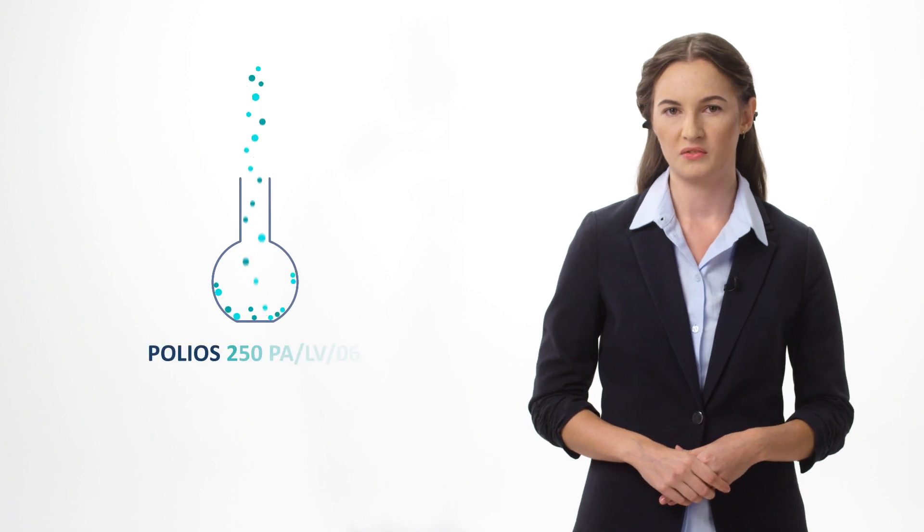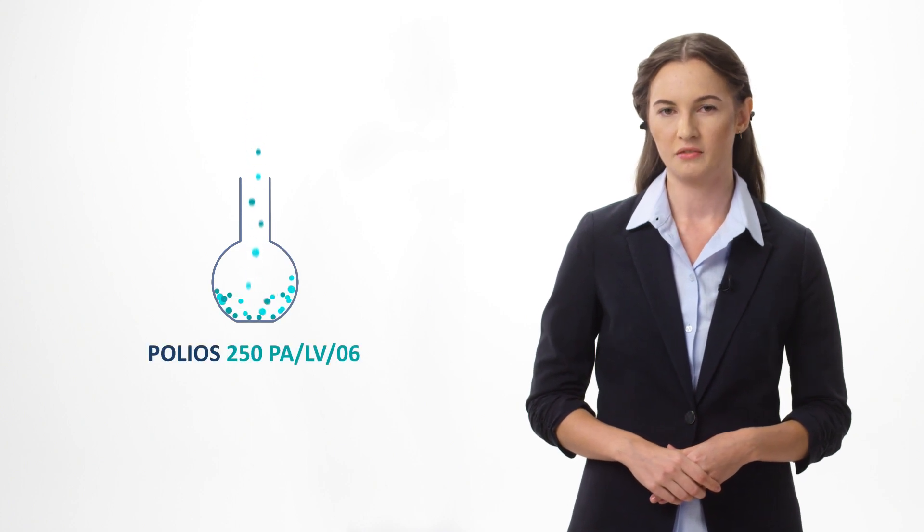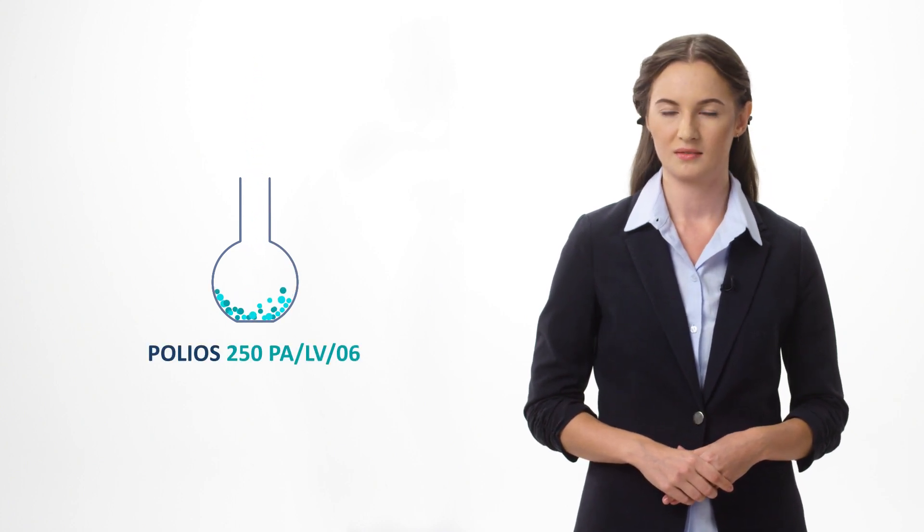One of the newest results of this work is Polyos 250 PALV-06.